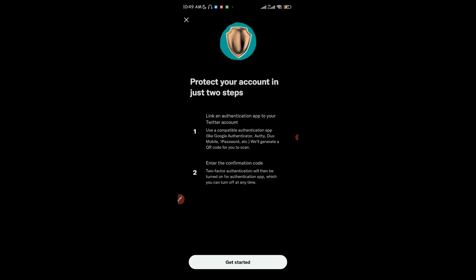After confirming your password, you're going to be shown a window that says 'Protect your account in just two steps.' Step one: link an authentication app to your Twitter account using a compatible app like Google Authenticator, Authy Mobile, or 1Password, and a QR code is going to be generated for you to scan.